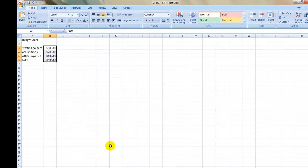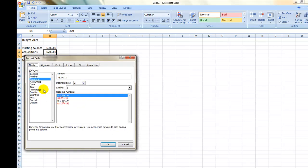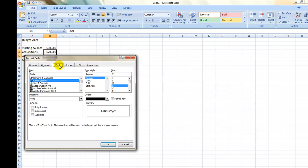If you wish to color code your figures, you may go through the same formatting process and this time select the Font tab for options on color, size, and style of type.